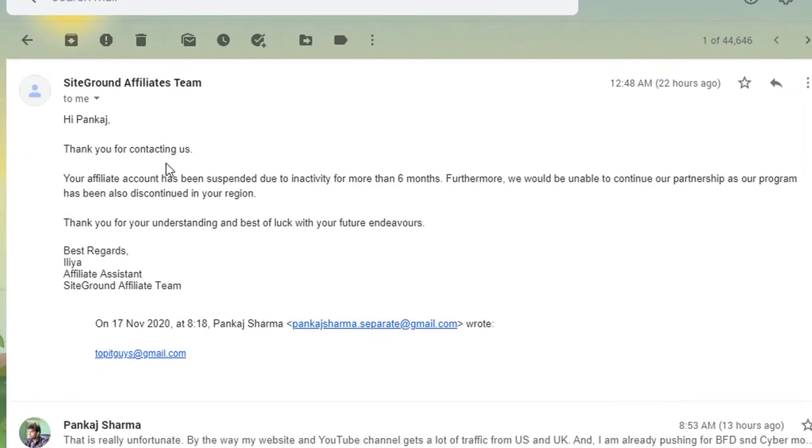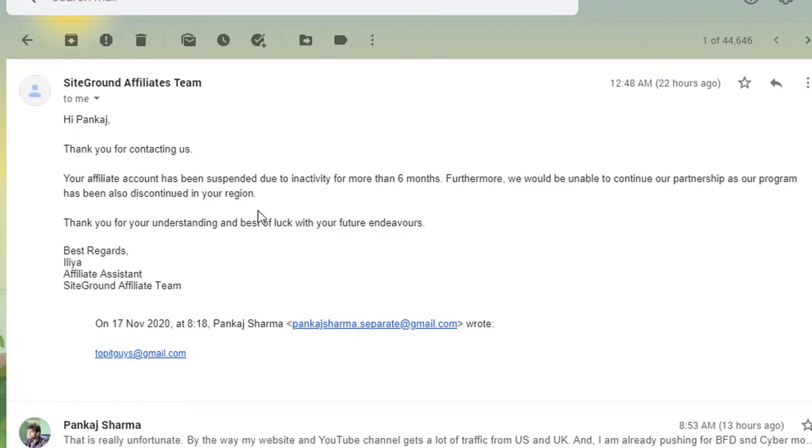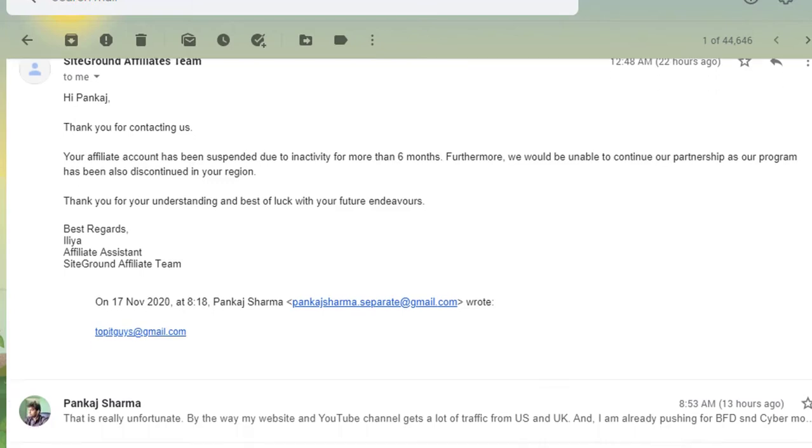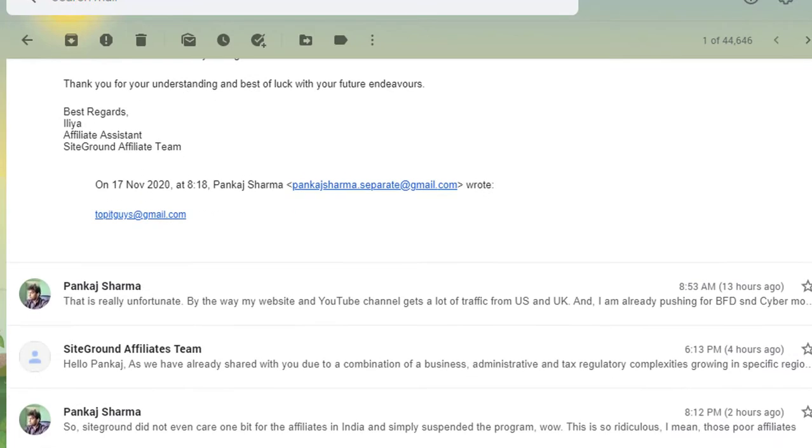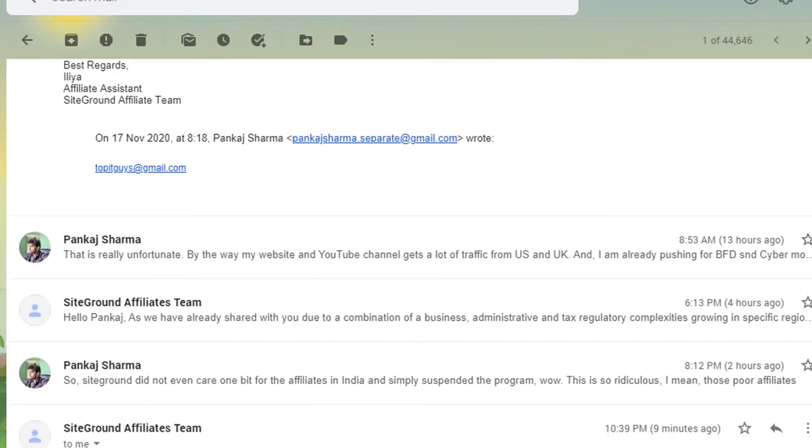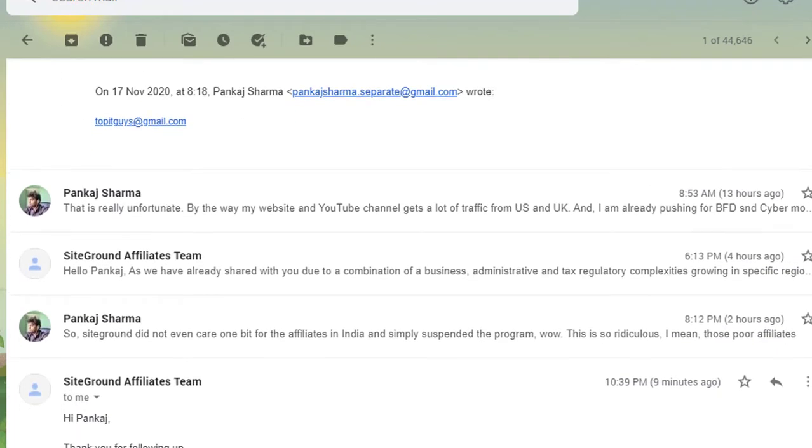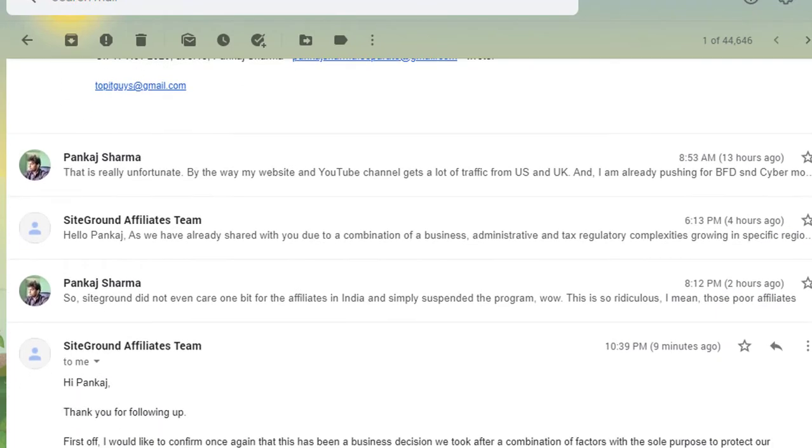Hi Pankaj, thank you for contacting us. Your affiliate account has been suspended due to inactivity for six months. Furthermore, we would be unable to continue our partnership as our program has been also discontinued in your region. Thank you for understanding and best of luck. So they discontinued without notifying. I sent them one email only then they communicated this message.